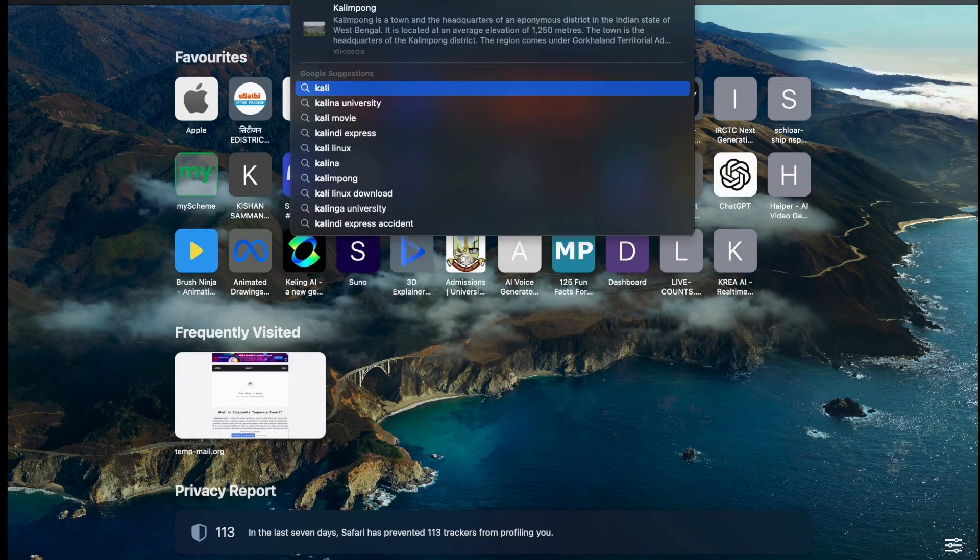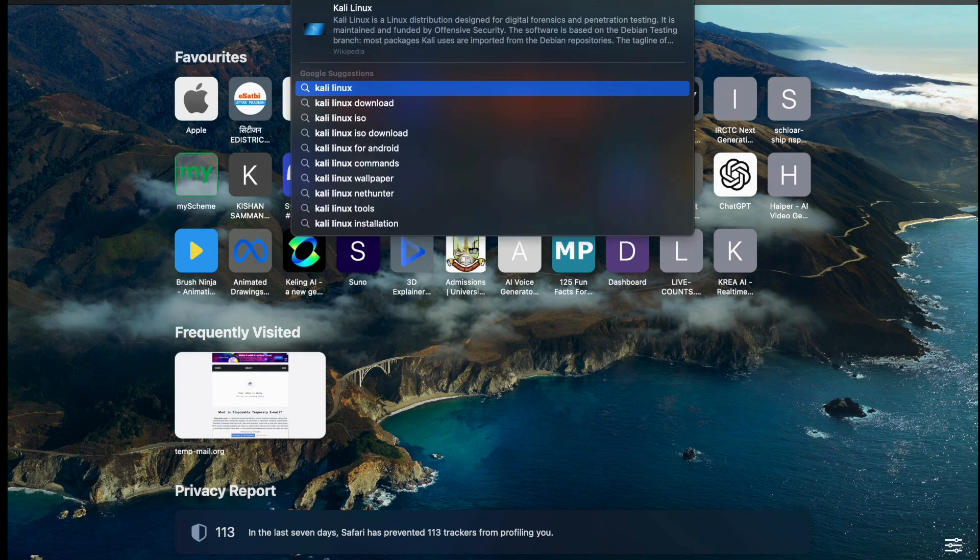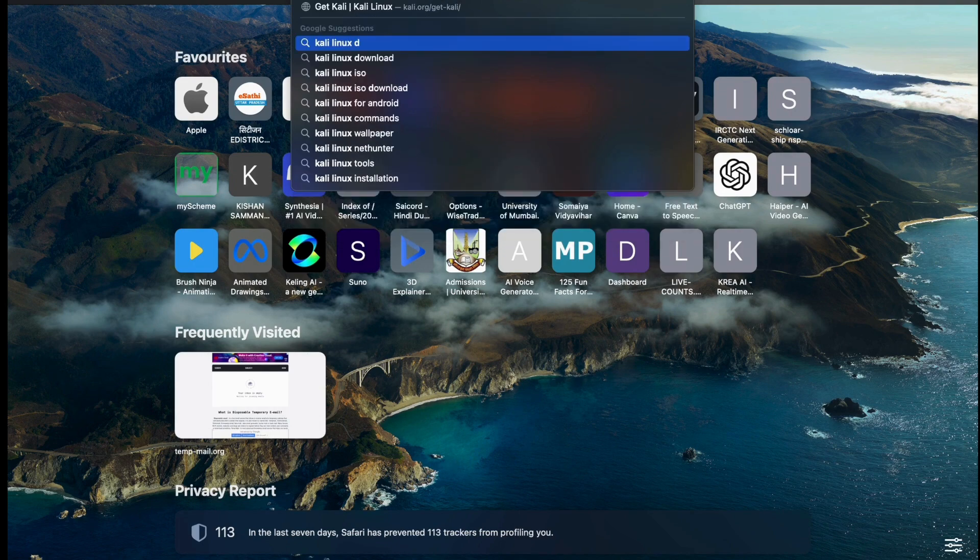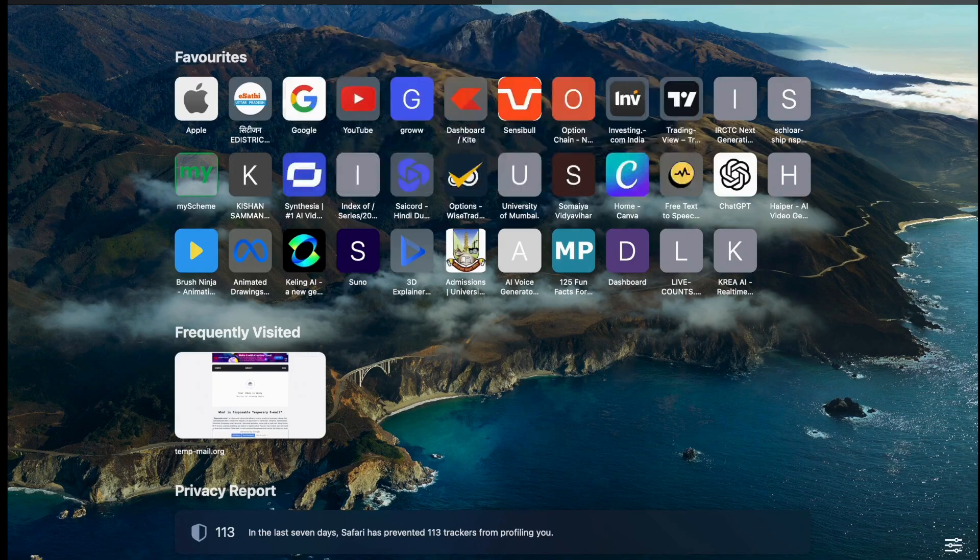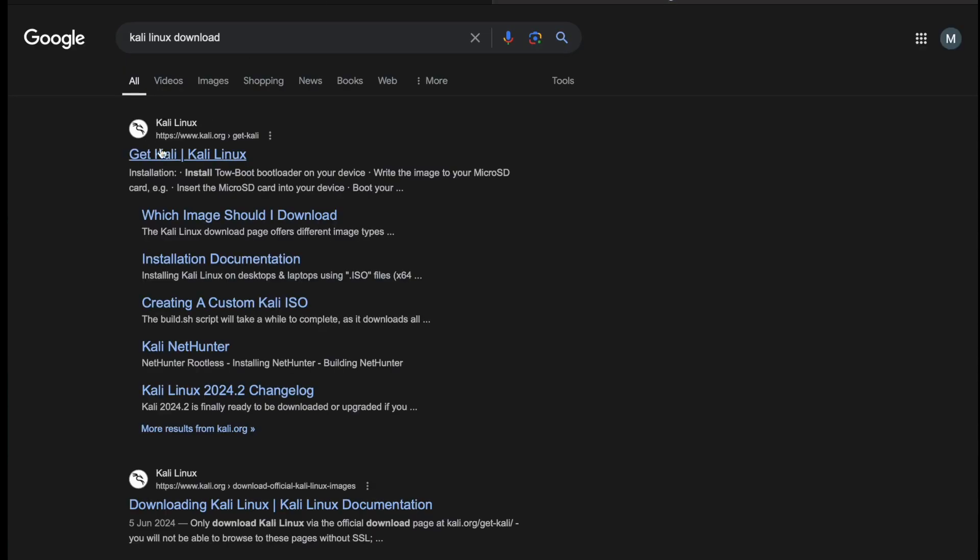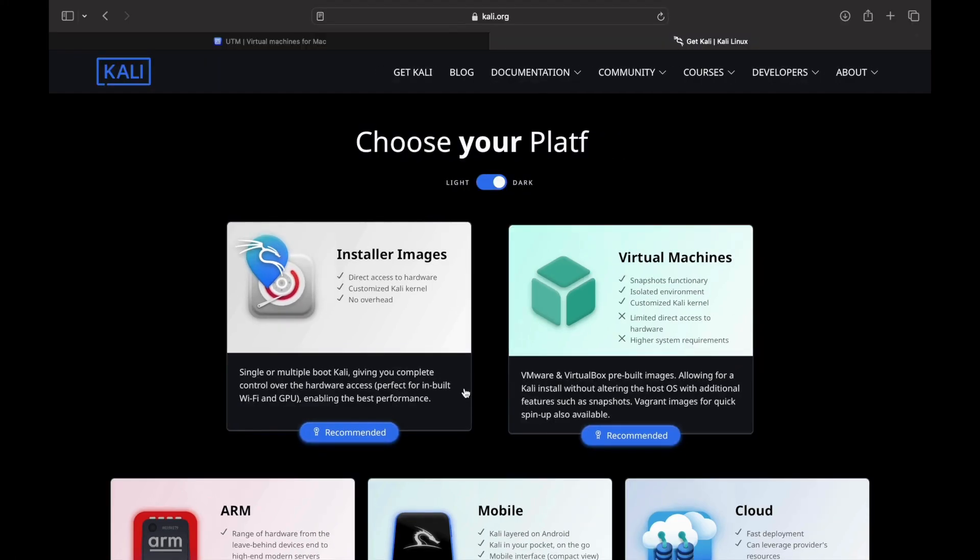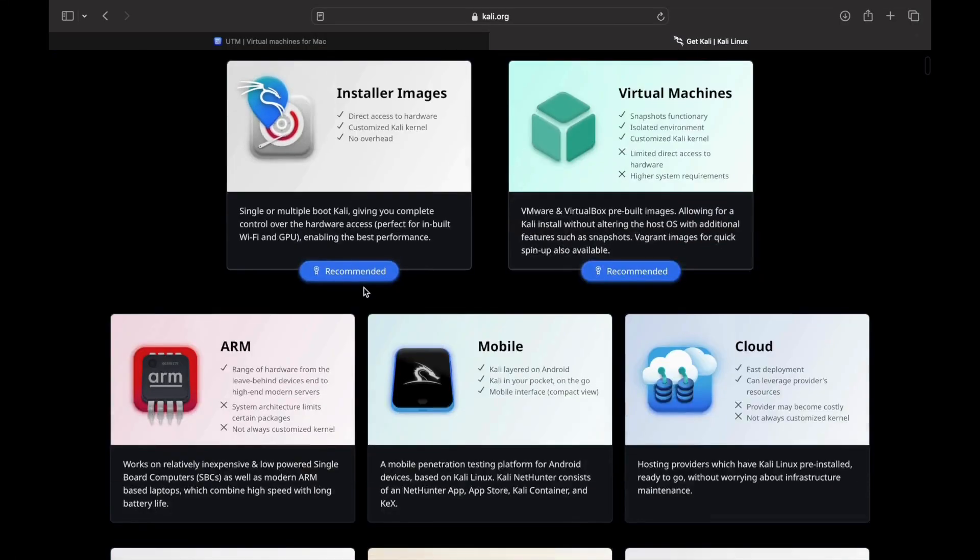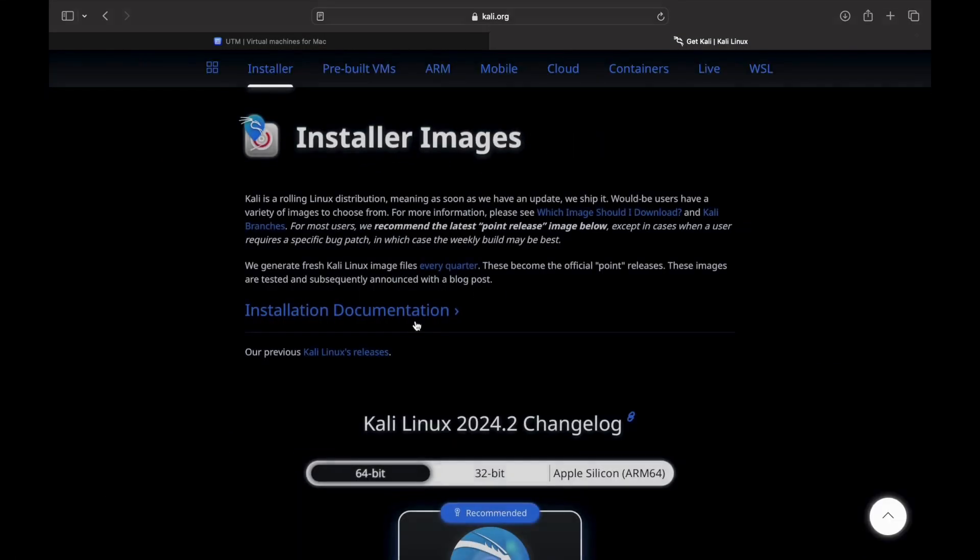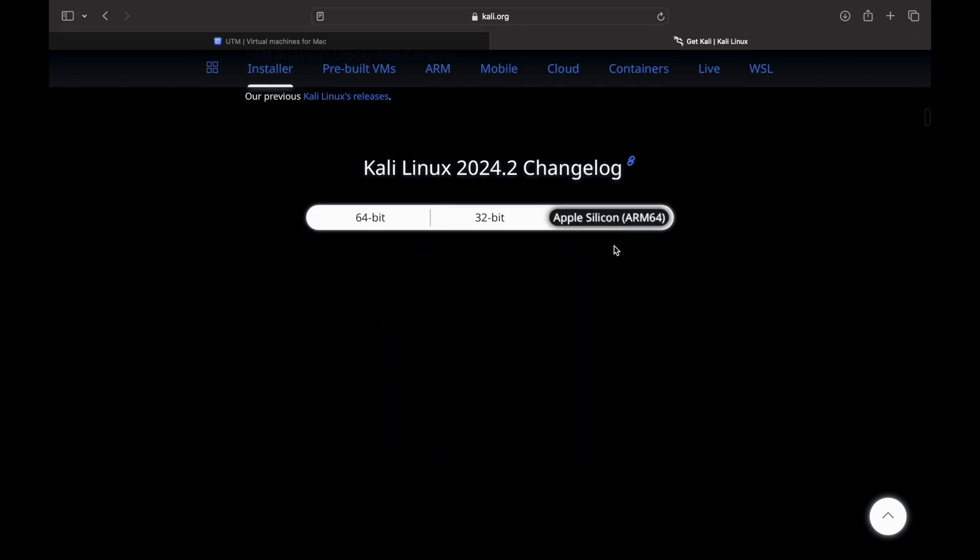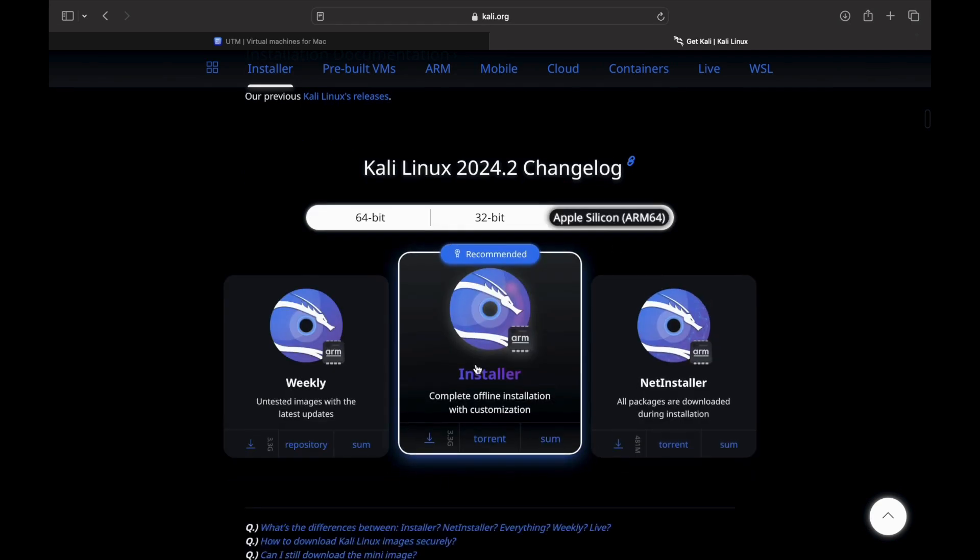Search for Kali Linux on website. Open your browser, go ahead and download the Kali Linux from their website, whose link given in the description. Then scroll a bit and choose Apple Silicon ARM 64. Choose the offline installer. I recommend using a Torrent client will improve the speed of downloading the ISO.